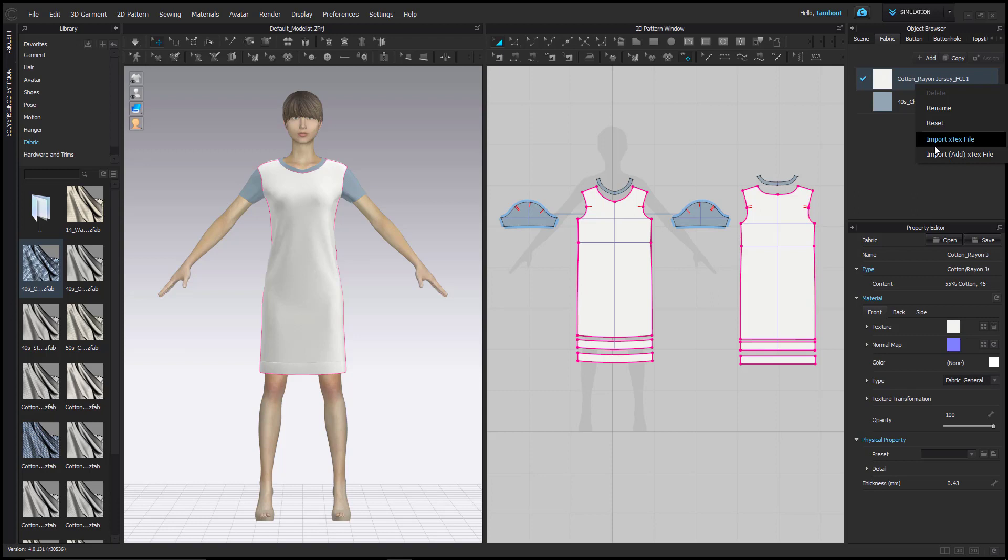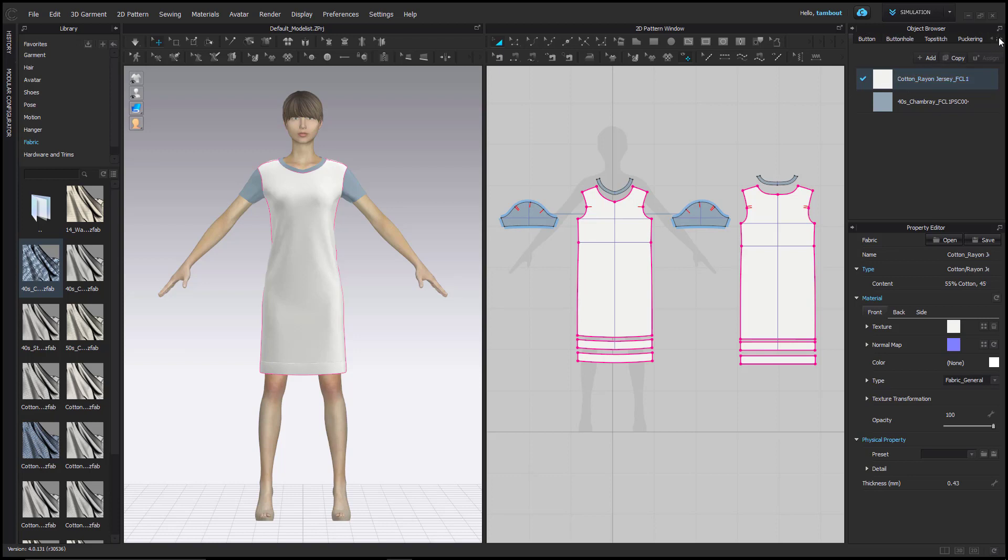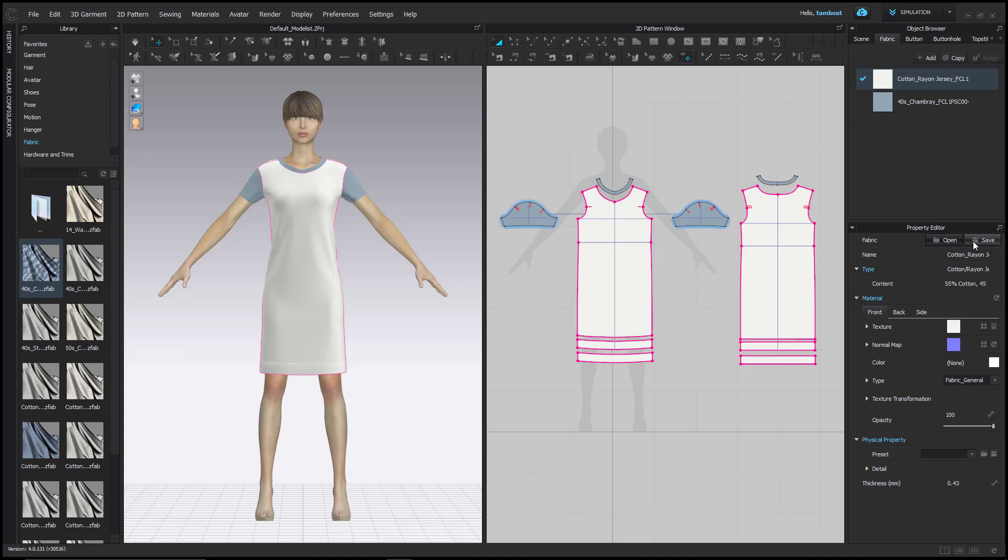In order to customize fabrics, select the fabric you wish to edit located in your object browser. You can think of the object browser as a production bill of materials. Anyone who has worked in the apparel industry would probably be familiar with the term. Most of the standard terms can be found and customized in this window. Find the Property Editor section below. Here in Fabric, you can open an existing ZFAB file or save current fabric properties as a new fabric. Click Name to rename your fabric.